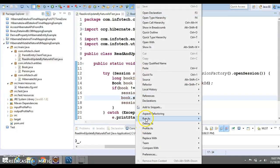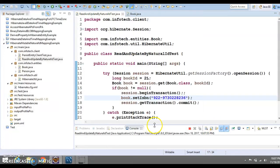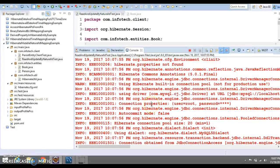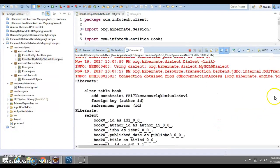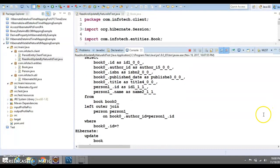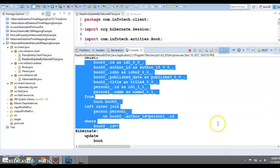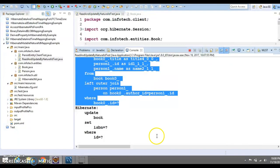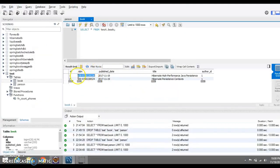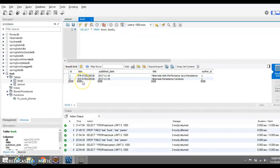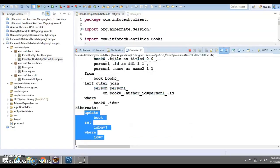Once you add mutable=true to the @NaturalId annotation and run the application, you are now able to update it. You can see a select operation was performed first, and after that Hibernate performed an update query. If you go to the database and refresh, the ISBN that previously started with 978 has now changed to 922.